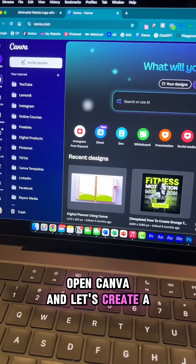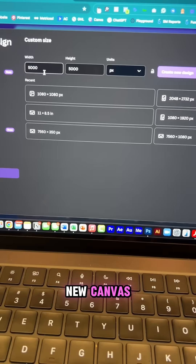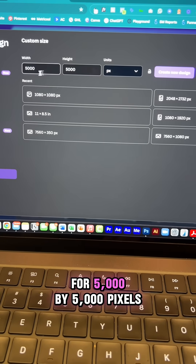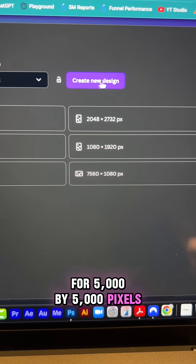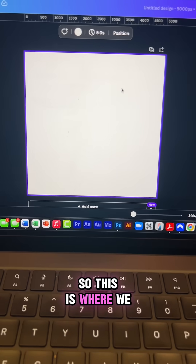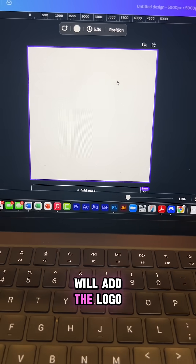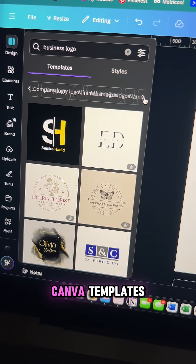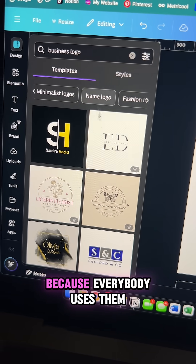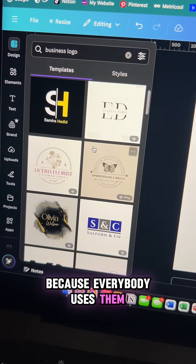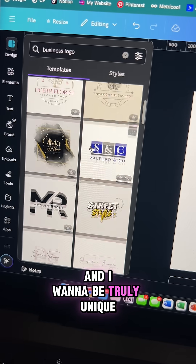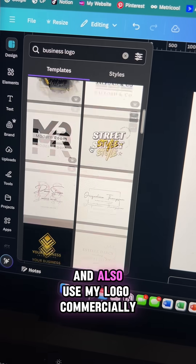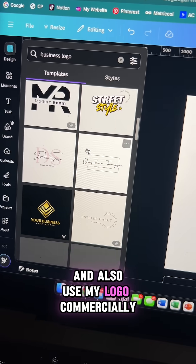Open Canva and let's create a new canvas for 5,000 by 5,000 pixels. This is where we will add the logo, but we're not going to use Canva templates because everybody uses them — I want to be truly unique and also use my logo commercially.